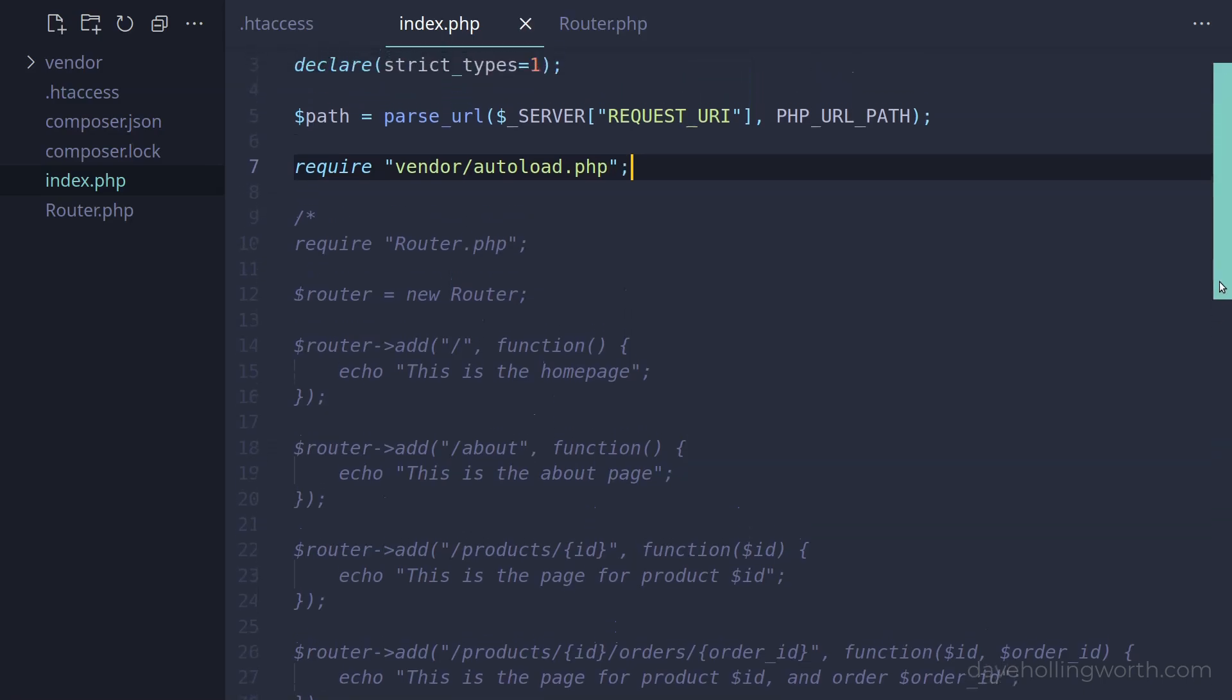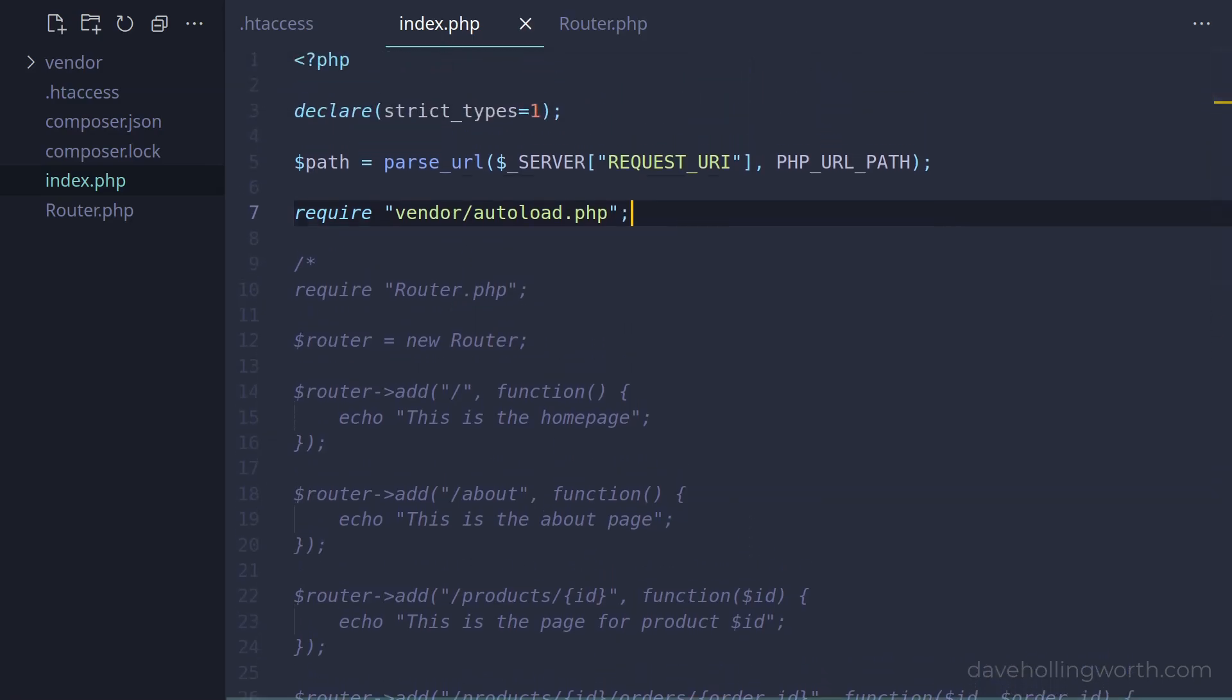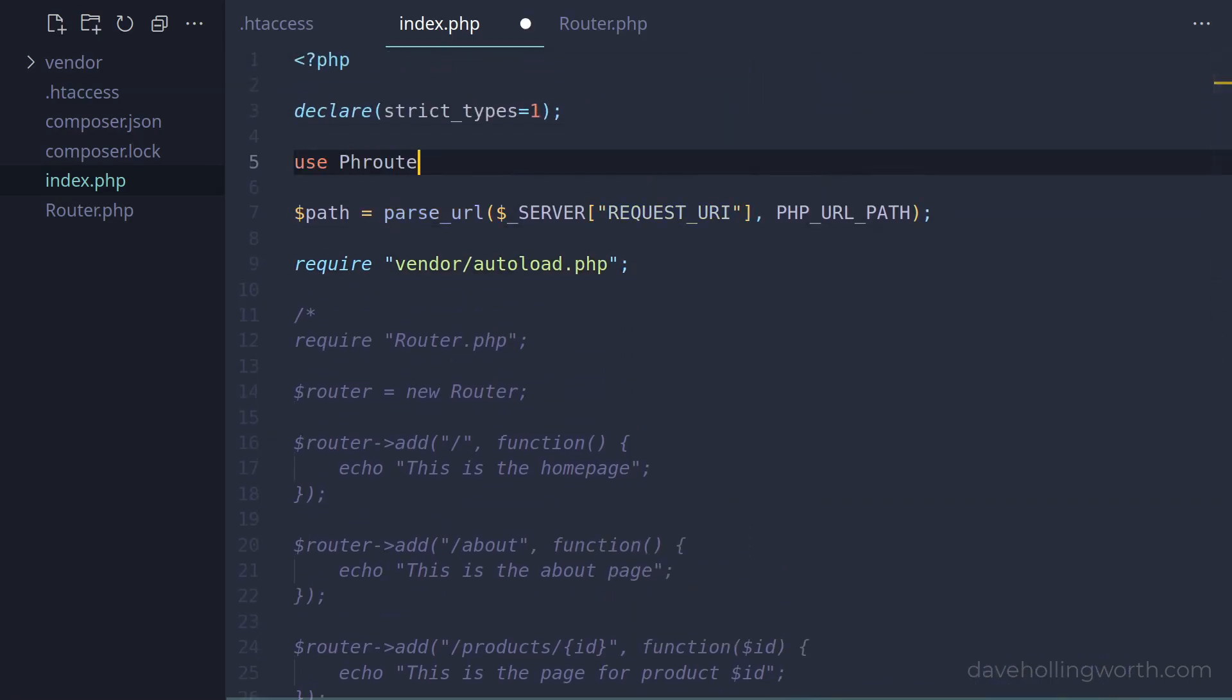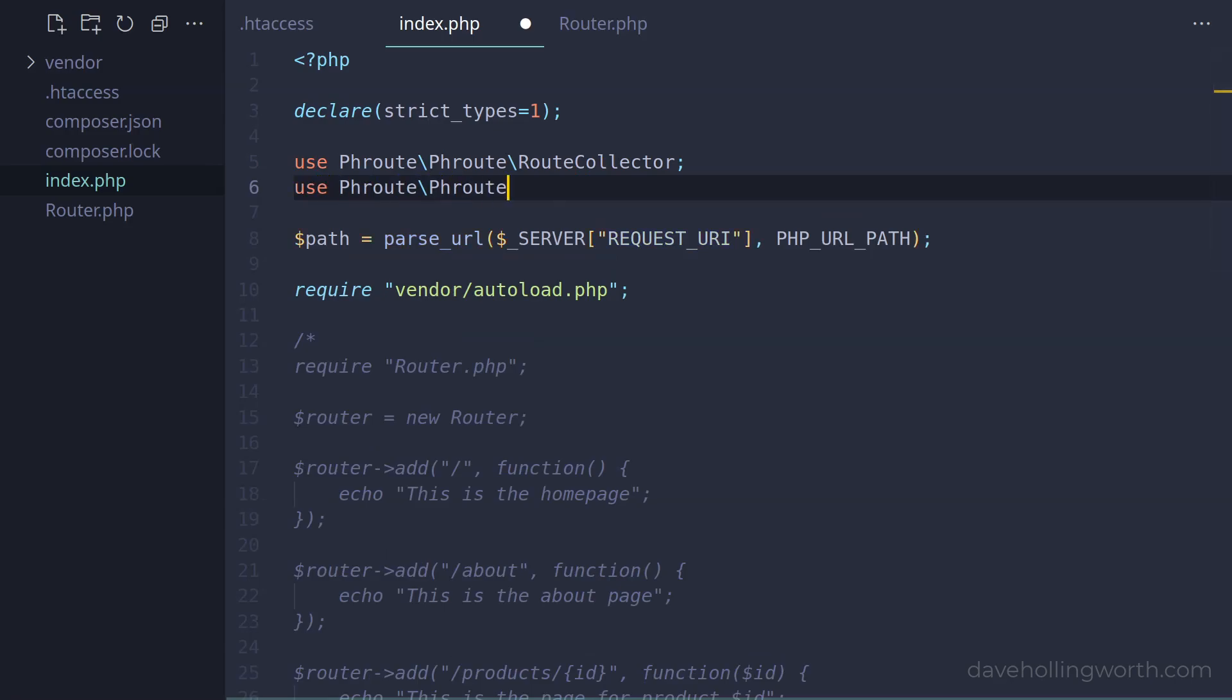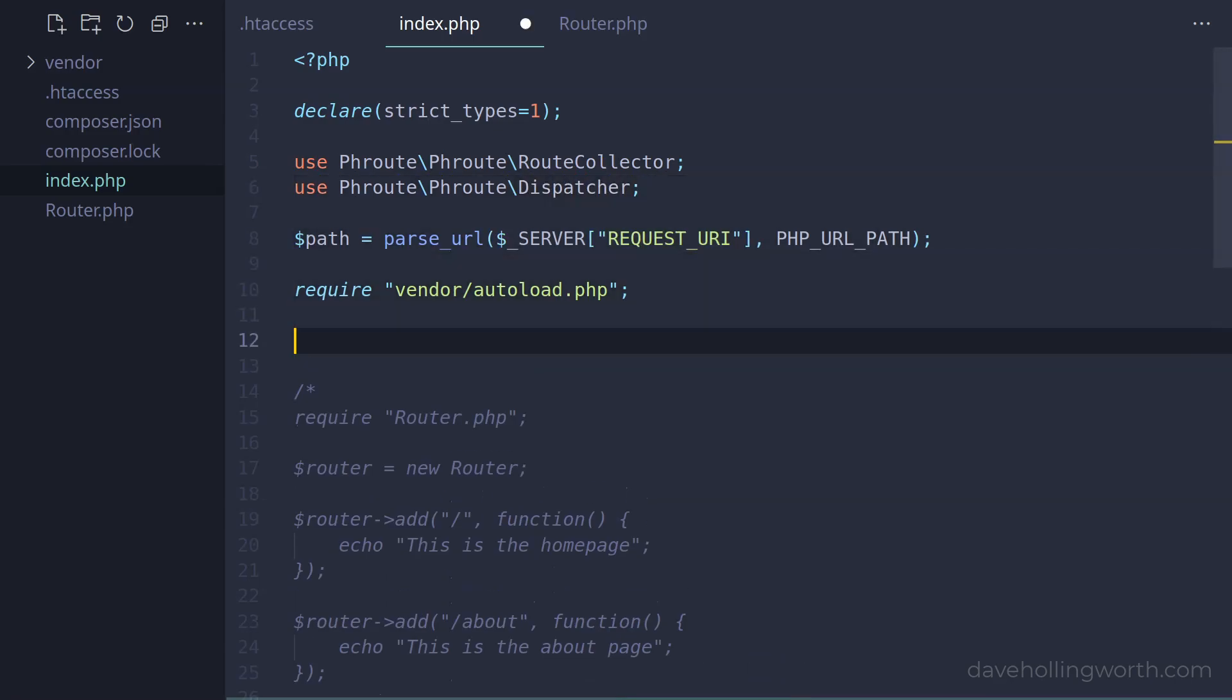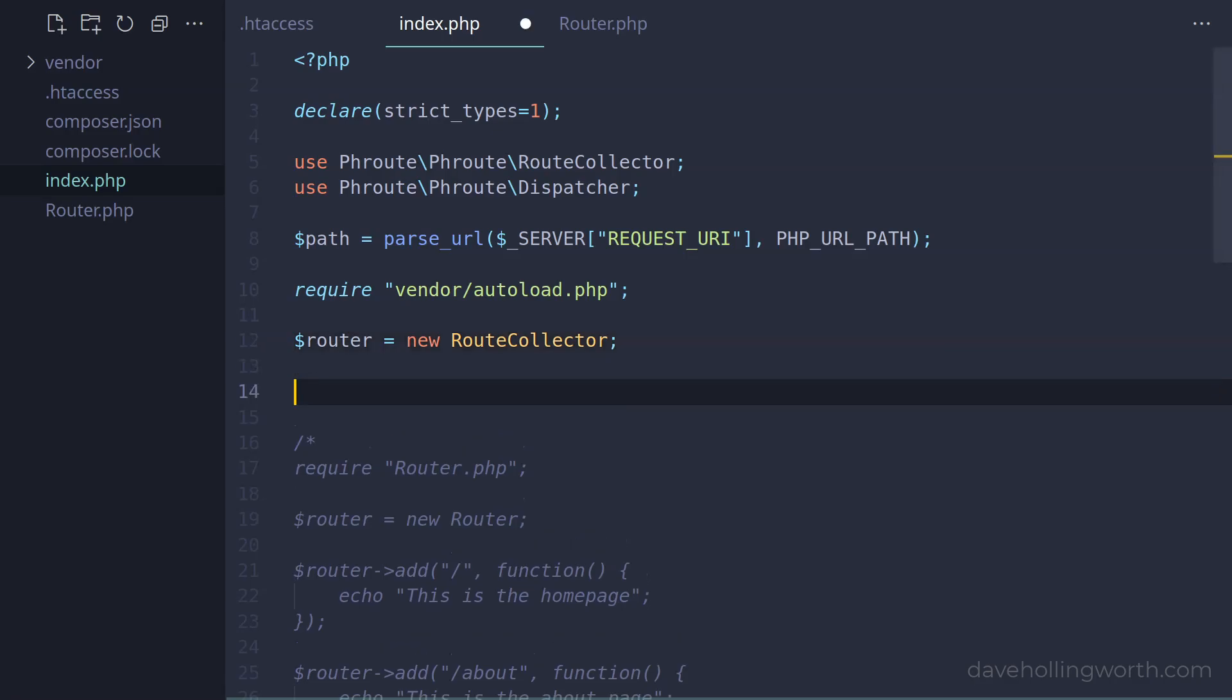Then let's import the classes we're going to use from this package into the current namespace. Then let's create an object of the RouteCollector class, which is basically equivalent to the router class we just created. To add a route to the router, instead of an add method, there are several methods that specify the HTTP method that the route will match. For example, the get method will add a route that will only match the HTTP get method.